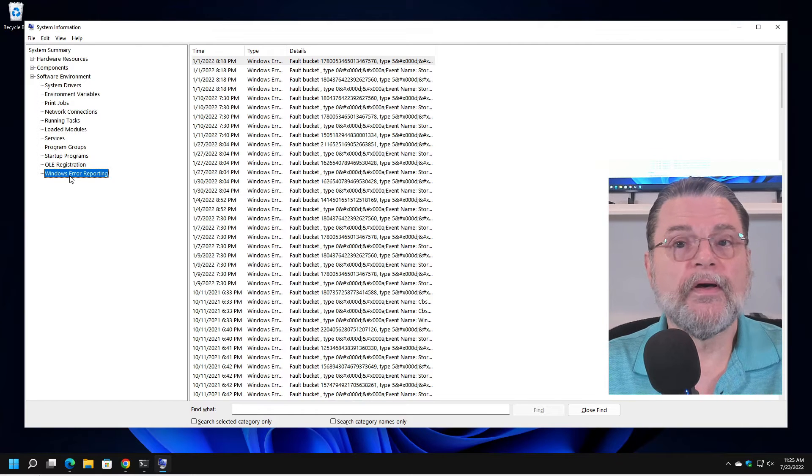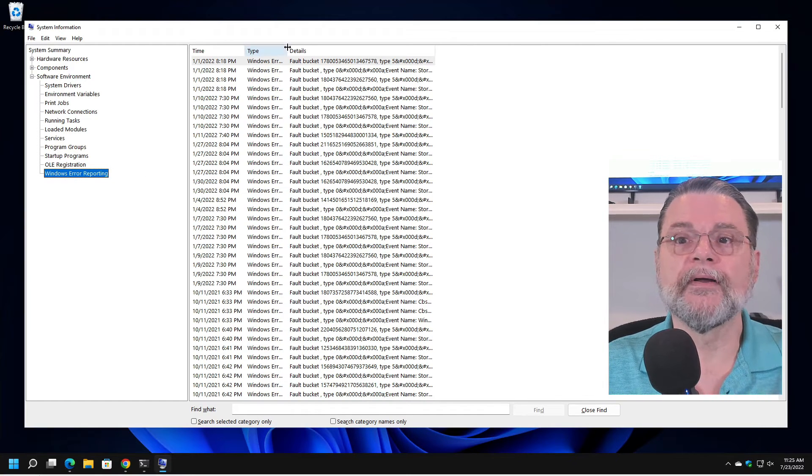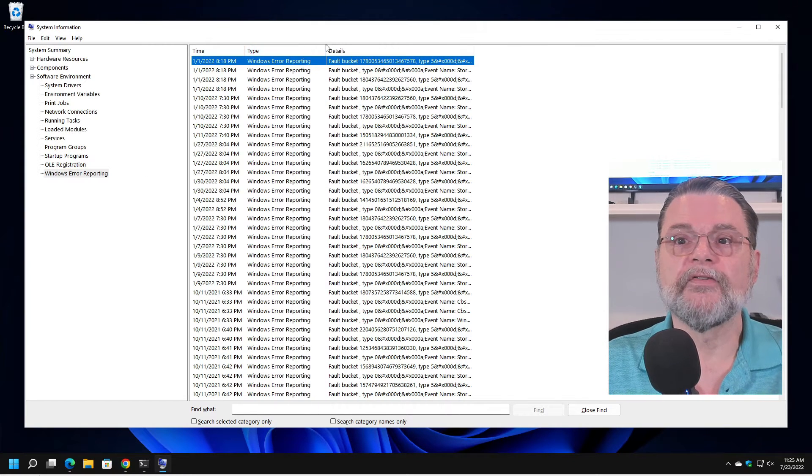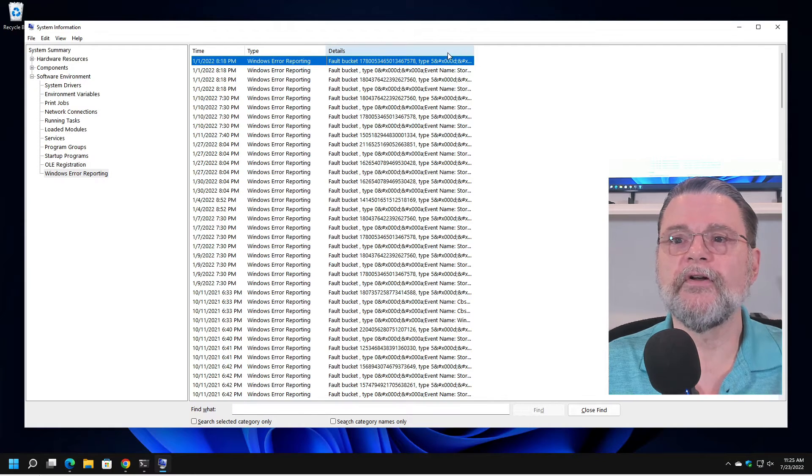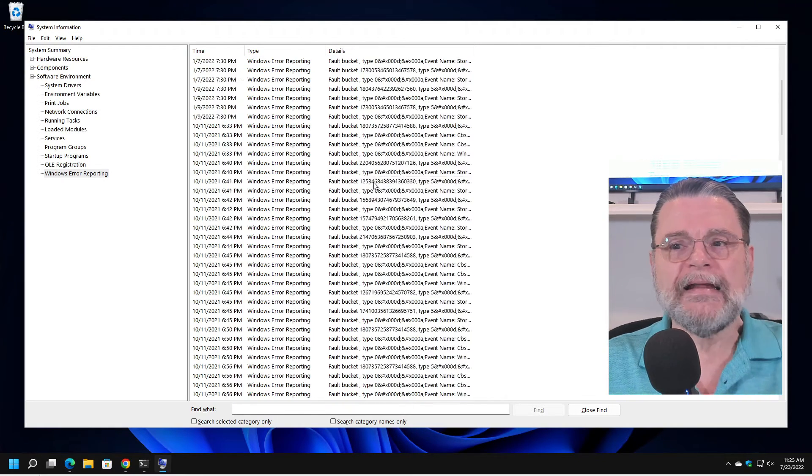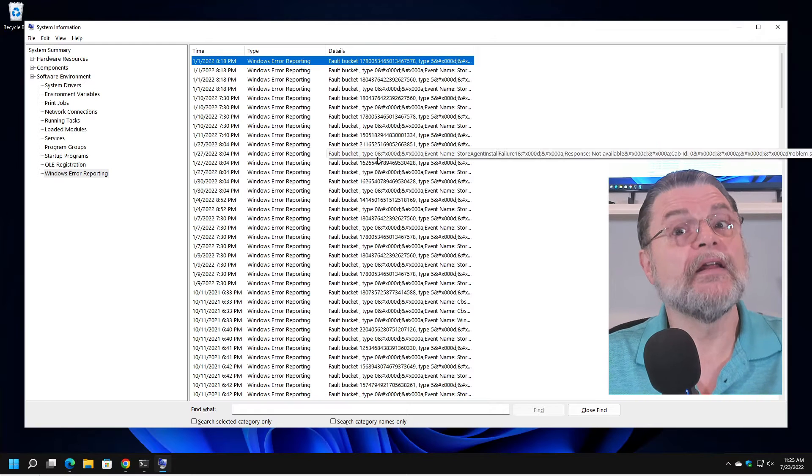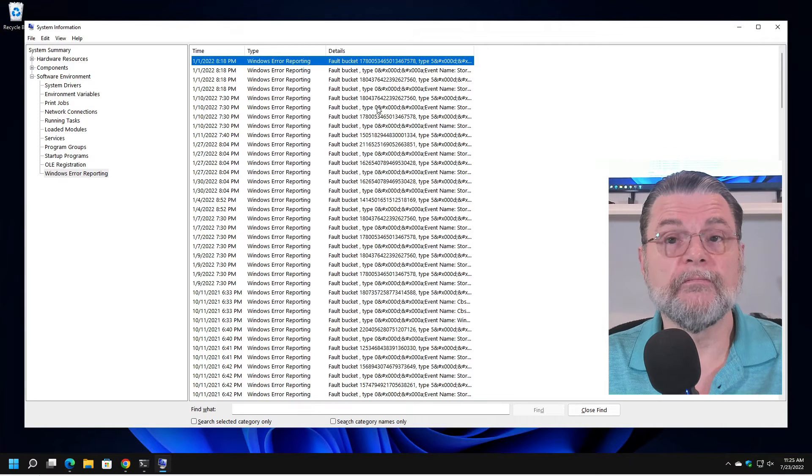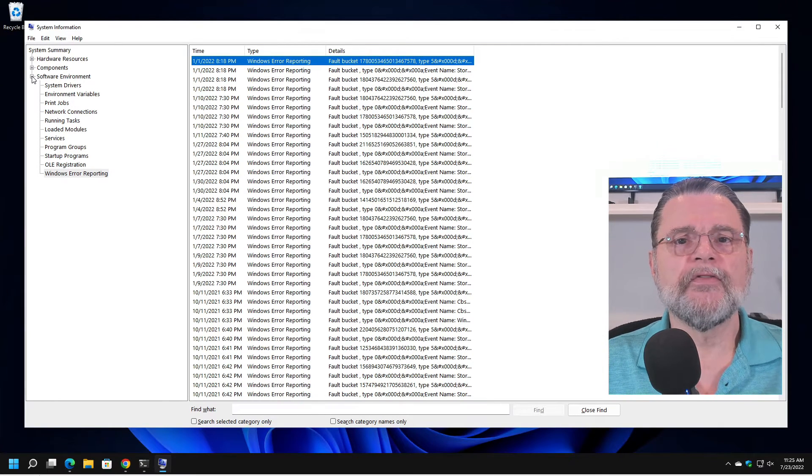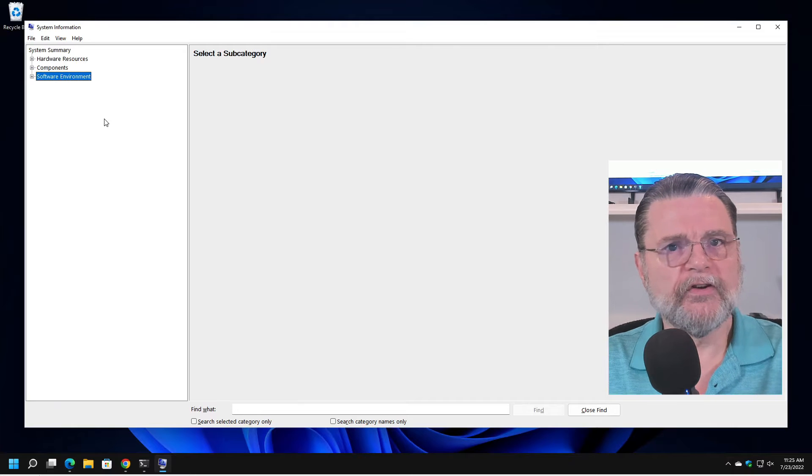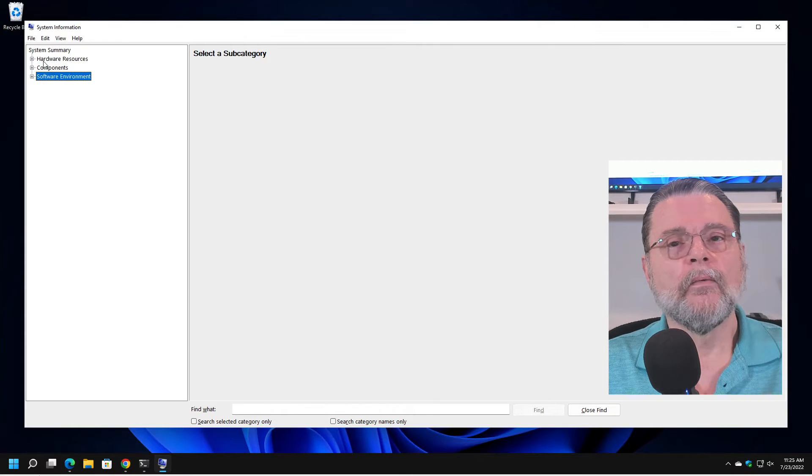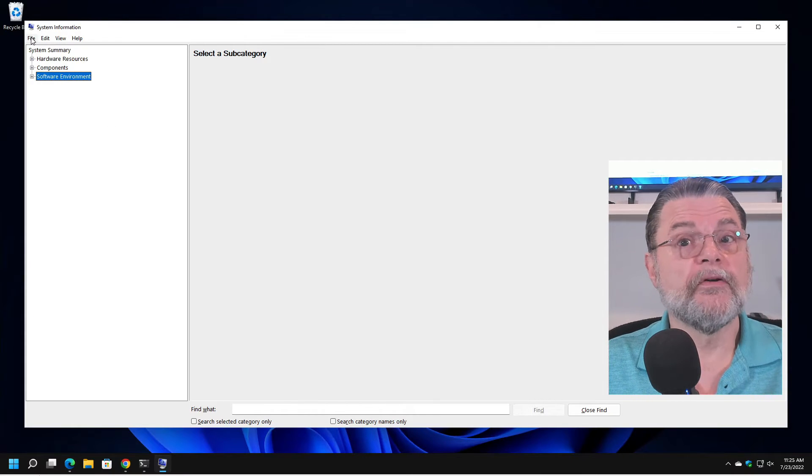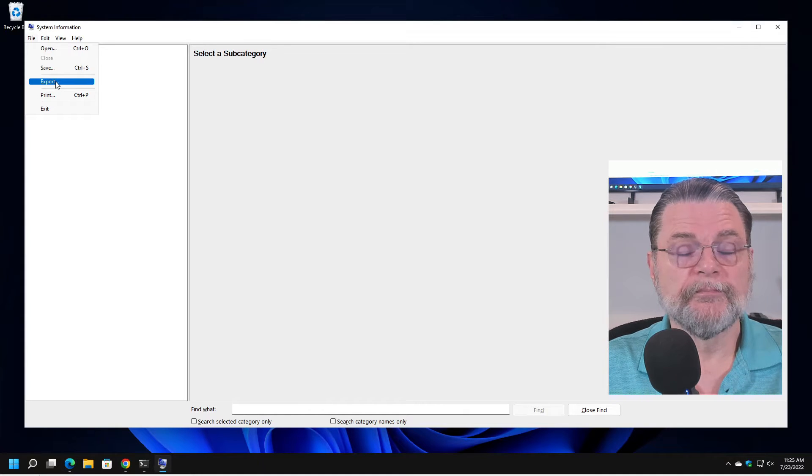Same thing with like here, we're looking at Windows error reporting. Yes, there's Windows error reporting. There's a fault bucket. There's all sorts of details here. I have no idea what this means and it honestly doesn't matter. What's interesting about this tool? Not necessarily poking around.